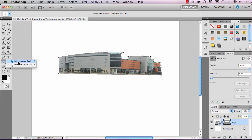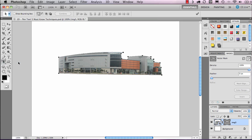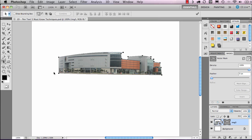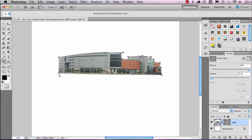The other tool I want to look at is the Path Selection tool, which makes a global selection of the line. If I click on the path it effectively moves everything, so I'm going to Command+Z to undo that. I'll go back to the Direct Selection tool. Let's say for example I have a hard point and I want to convert that hard point to a curve point.